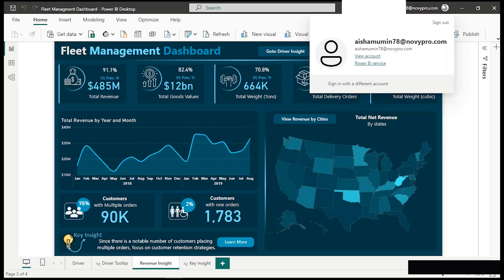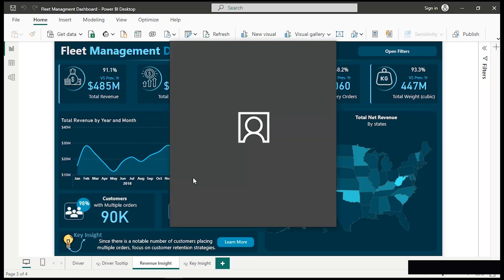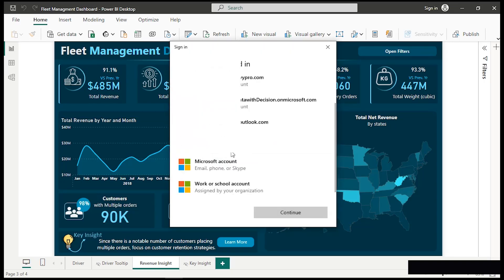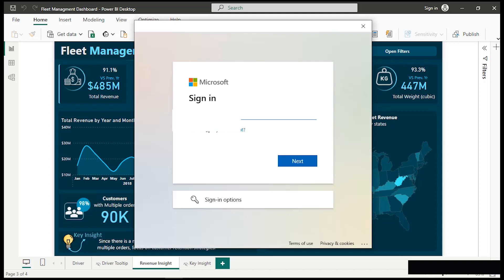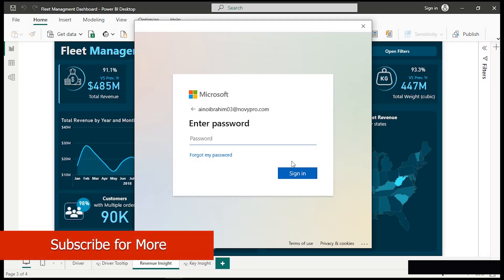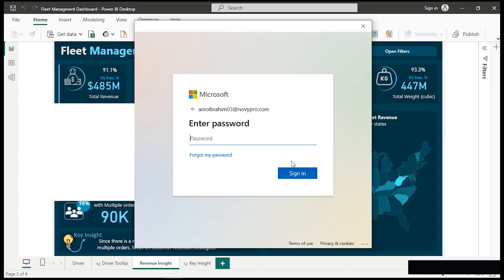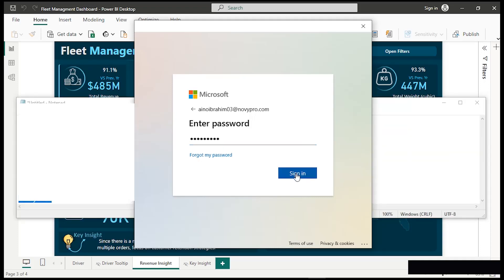I'm going to cancel this and click 'use a different account.' Paste in the different account and hit Continue. Scroll down and choose Work or School Account, then click Continue. Provide the same email we have just created and hit Next. Then provide the password we created — remember we changed our password, that is the password to paste in here, not the password received inside our email. Use your new password, make sure you remember it. Once your password is typed in, go ahead and sign in.